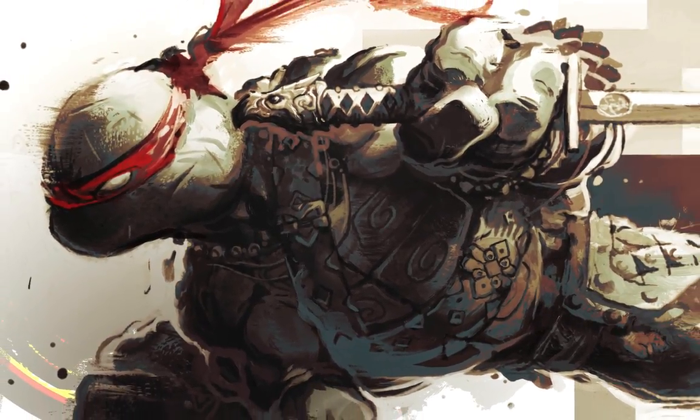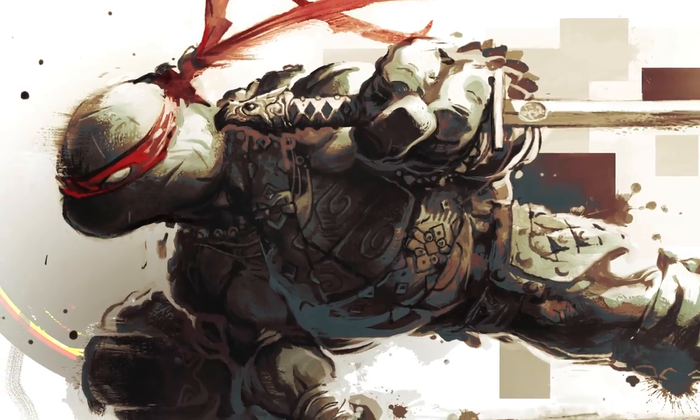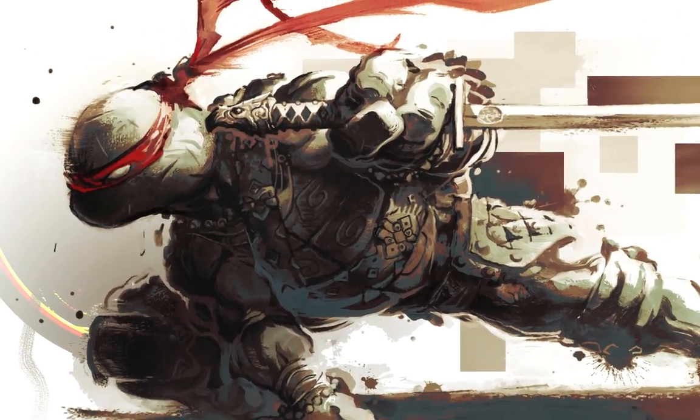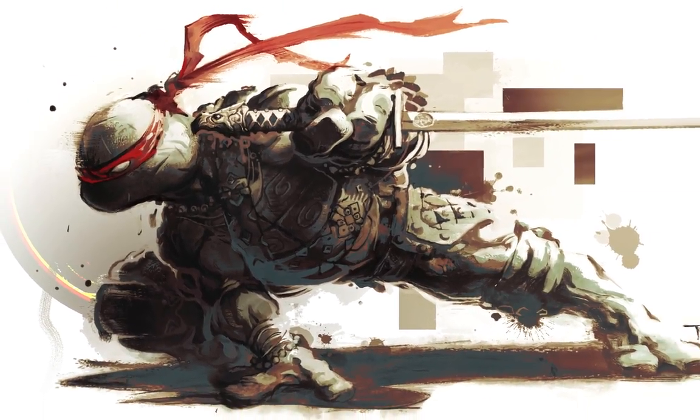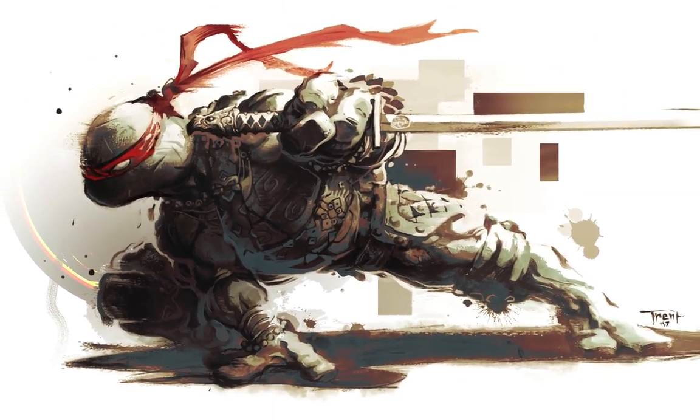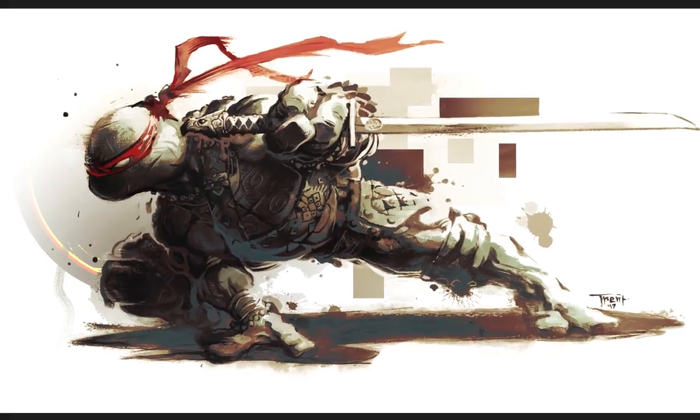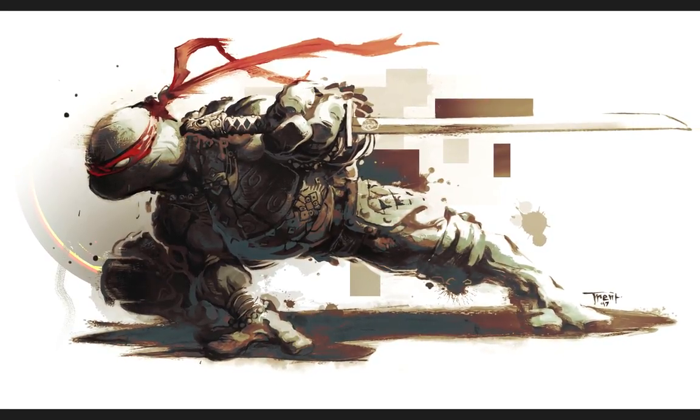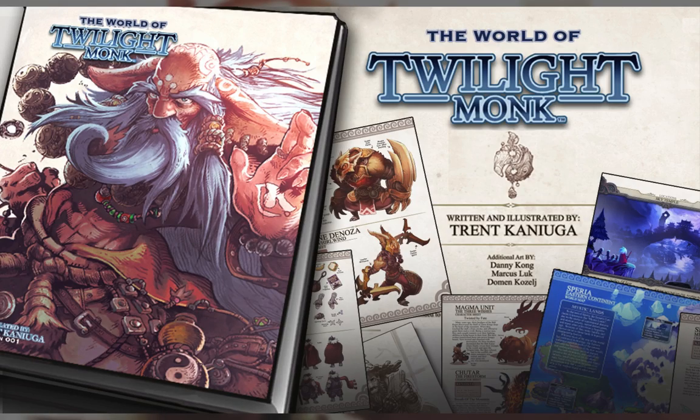Dudes, that about wraps it up for me with my Leonardo Teenage Mutant Ninja Turtles illustration. I want to thank Sketchbook Pro so much for providing me with the opportunity to do these paintings for you on a monthly basis. I got some cool new ones coming up very soon that I can't wait to share with you.